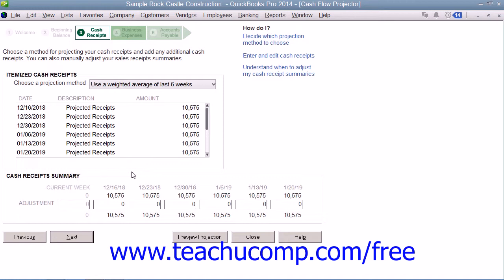Repeat this to enter all desired cash receipts for each week, and then enter any adjustments in the Weekly Summary section at the bottom of the screen. If you selected an automatic projection method, then edit the itemized cash receipts as necessary, and enter any adjustments in the Weekly Summary. If you have entered all of your cash transactions in QuickBooks, an adjustment might not be necessary. When you're ready, click Next to continue.